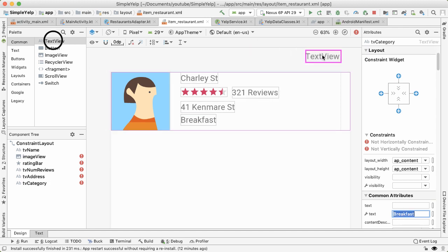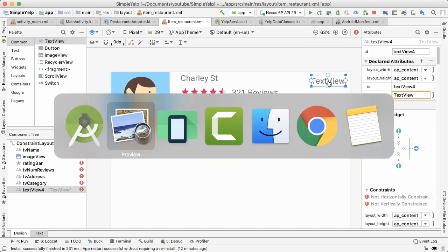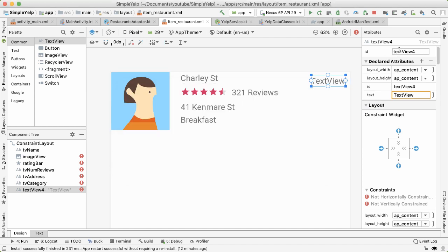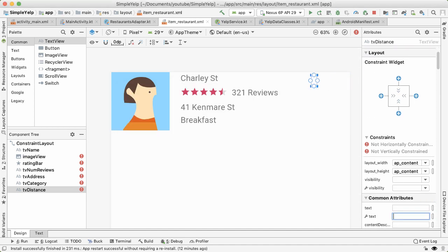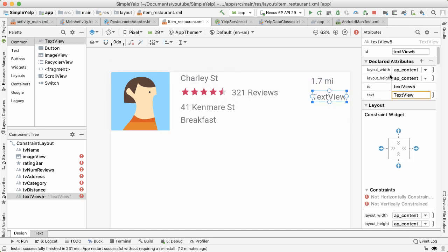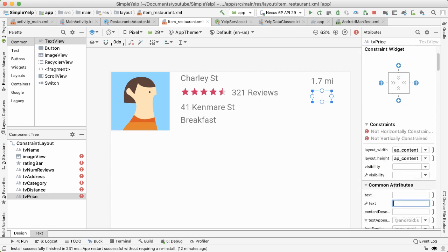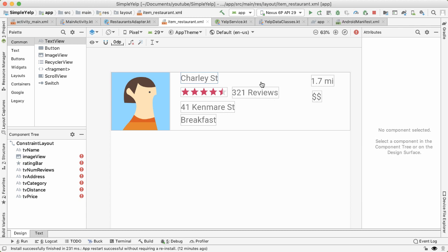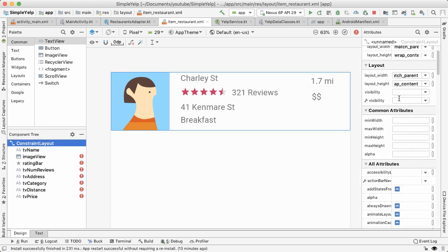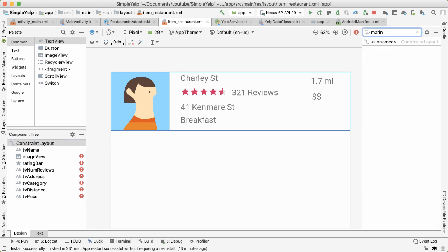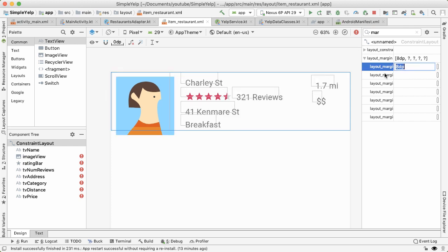And finally, two more text views, one up in the top right is for the distance. And finally, one more, which is for the price. And this is a number of dollar signs. Okay, one thing I want to do is add a margin around the whole parent layout, the constraint layout so that we can have some spacing in between different elements. So I'll search for margin, and let's add eight DP all around.